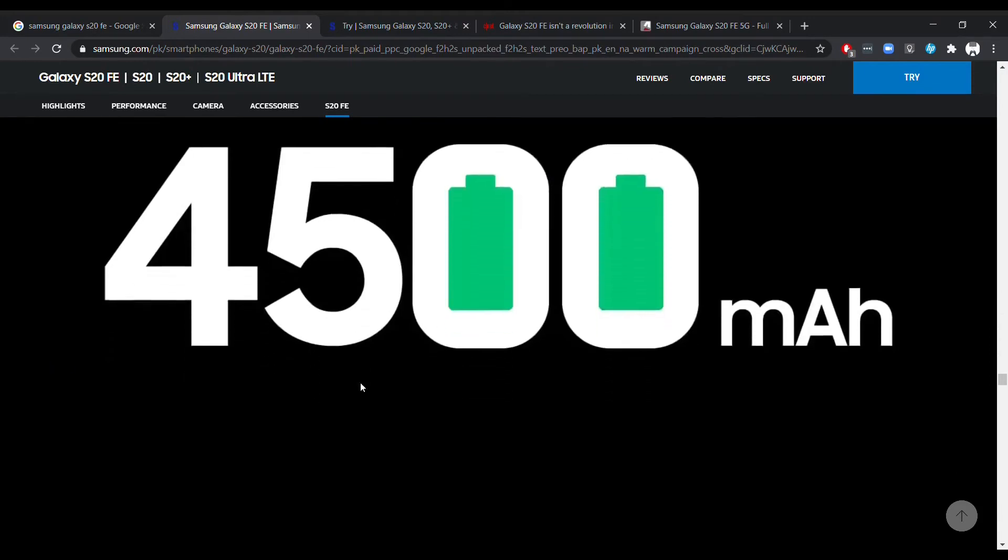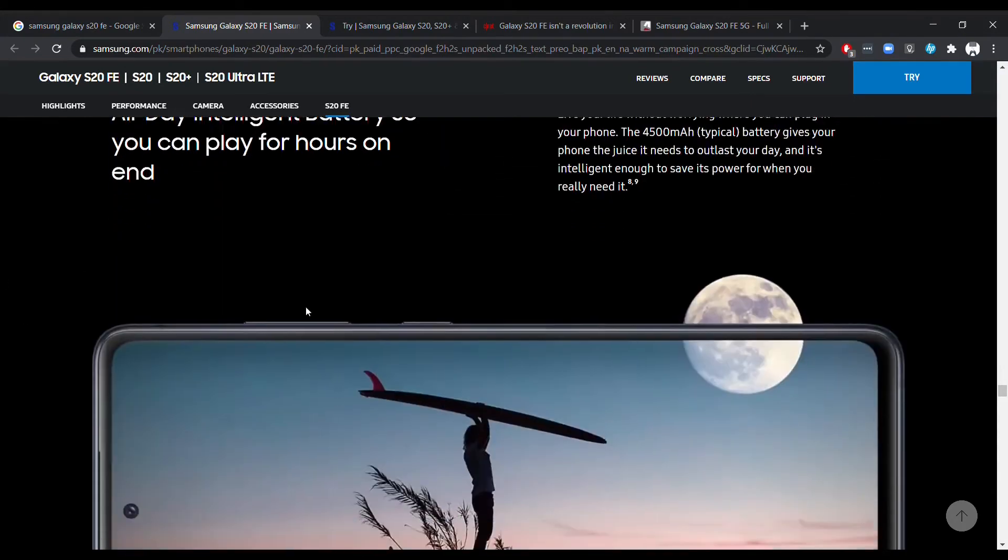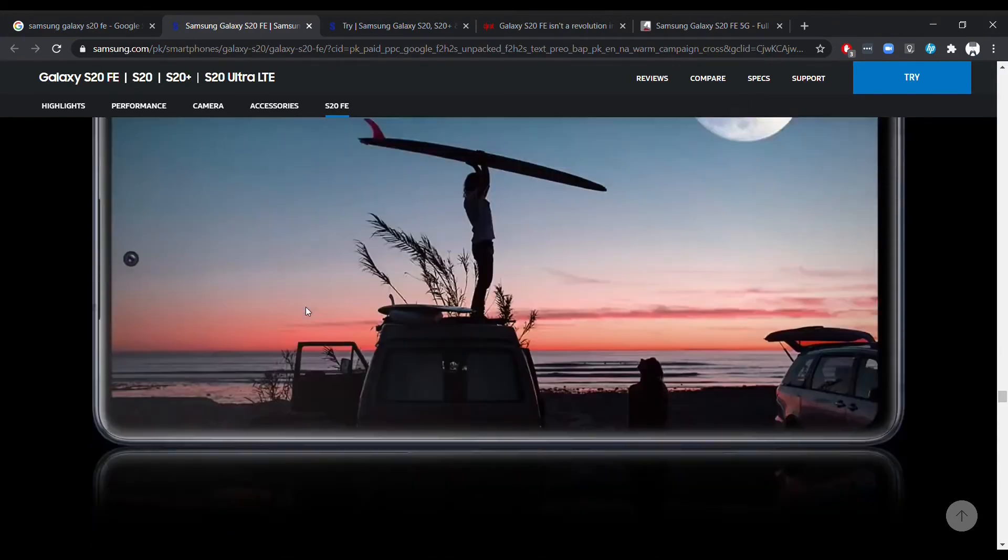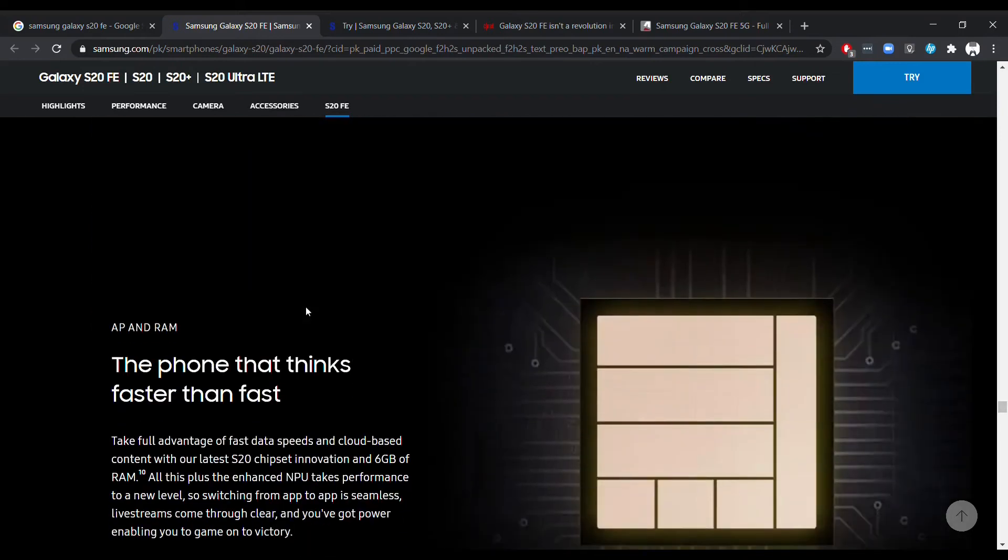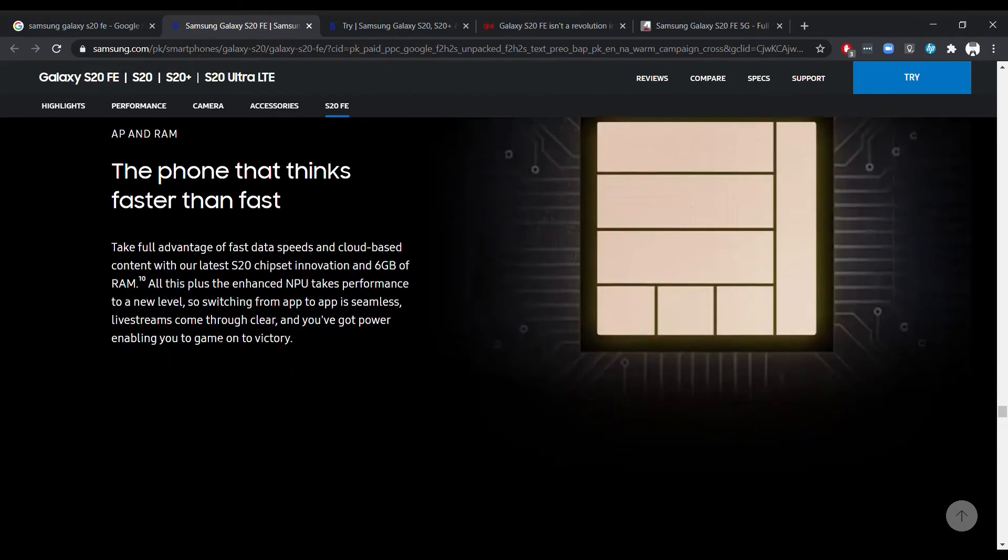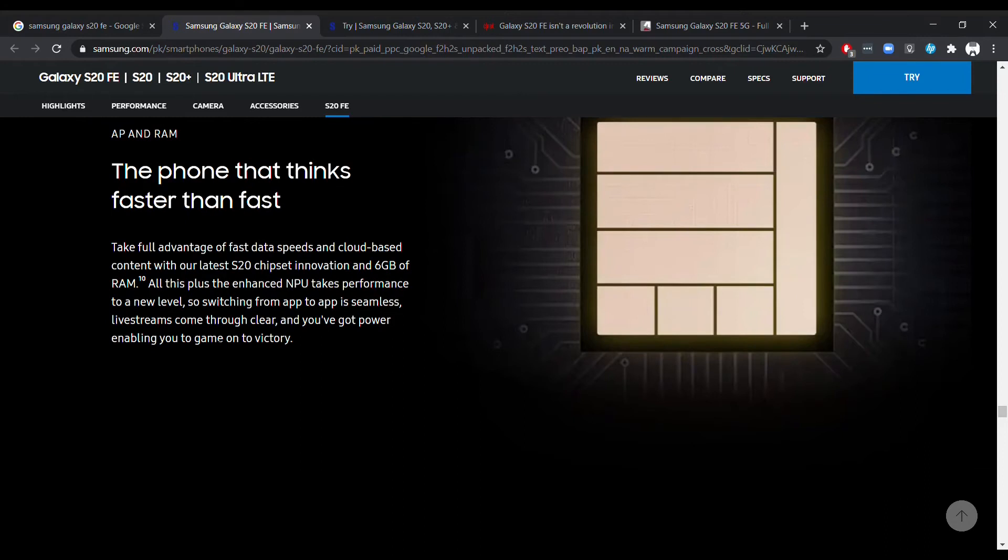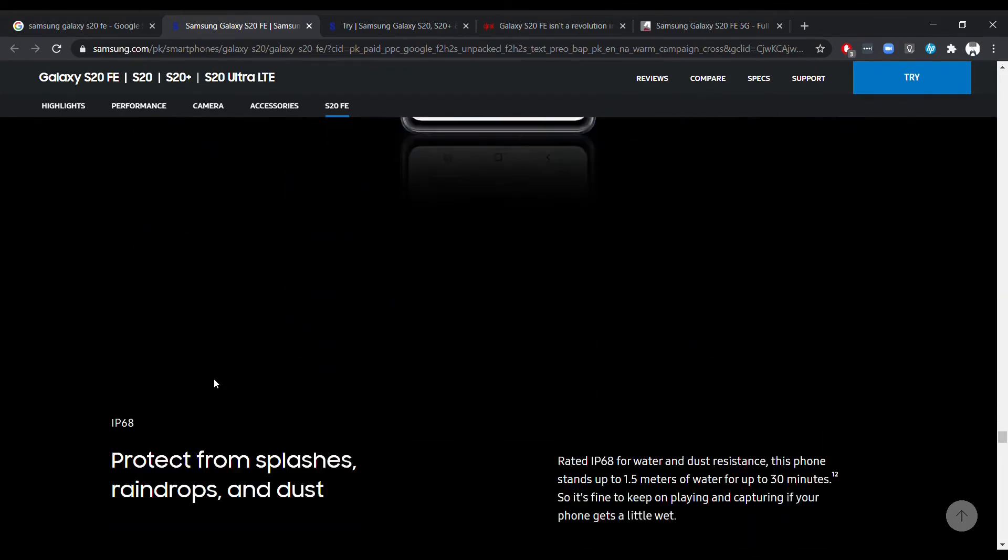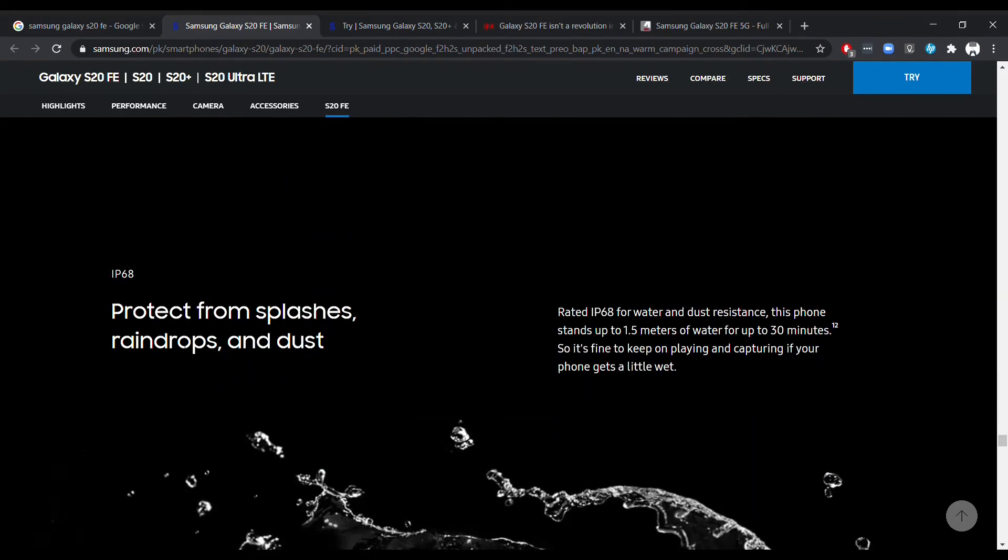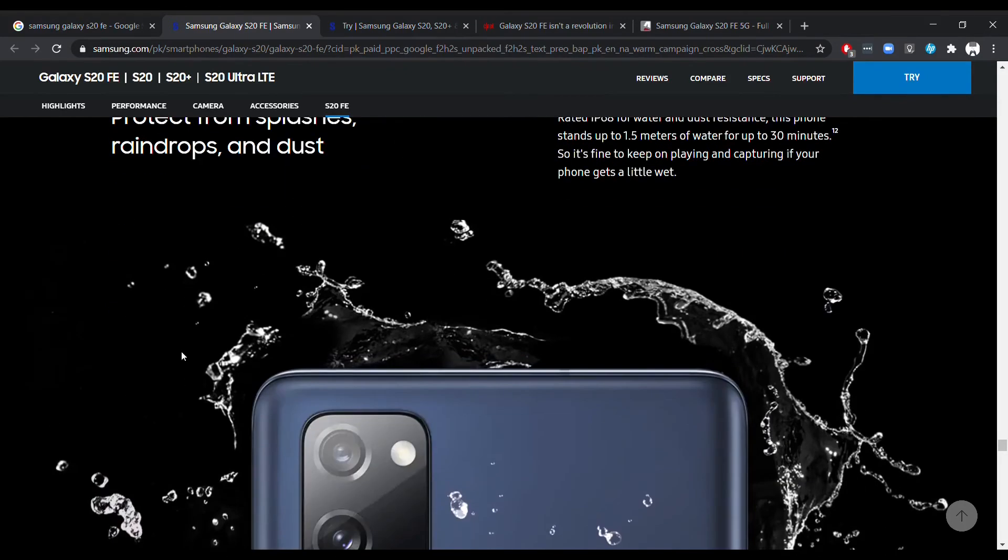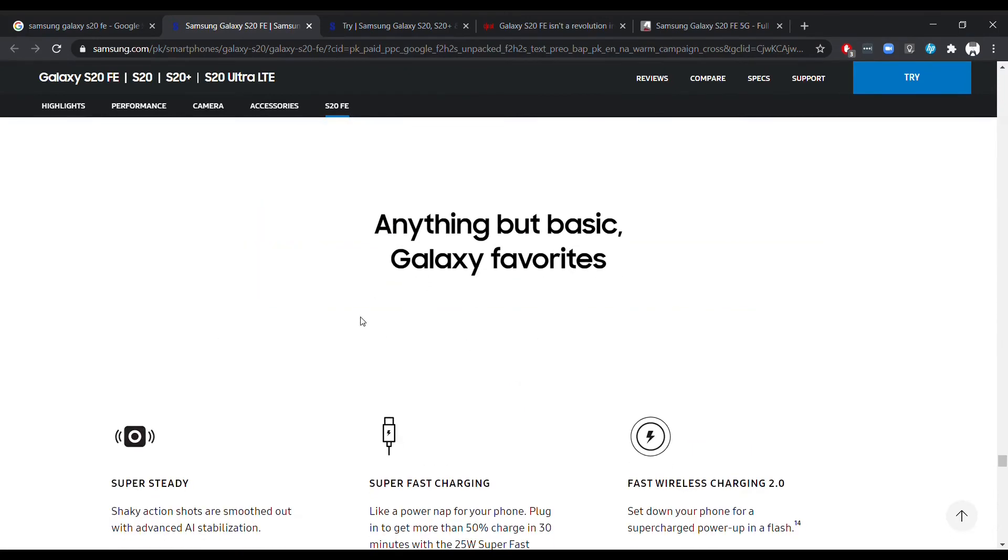Some people are confused about why Samsung has released a phone with Snapdragon 865, not the 865 Plus. It's because 865 Plus is mostly reserved for the flagships right now, and the 865 is not that old - it just came out in the beginning of the year. Even the flagship Galaxy S phones are using the Snapdragon 865, so it's not that much of a difference.